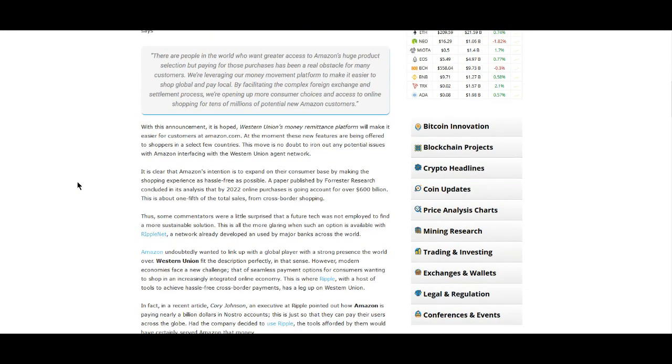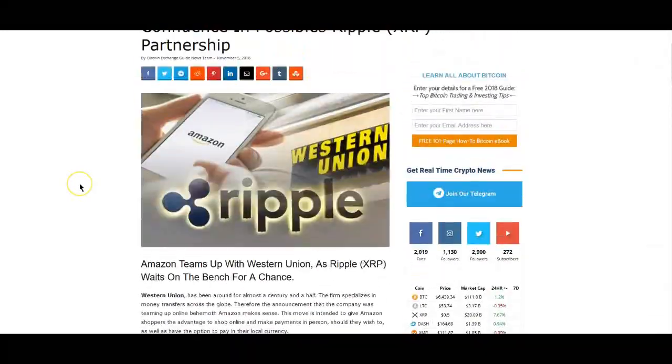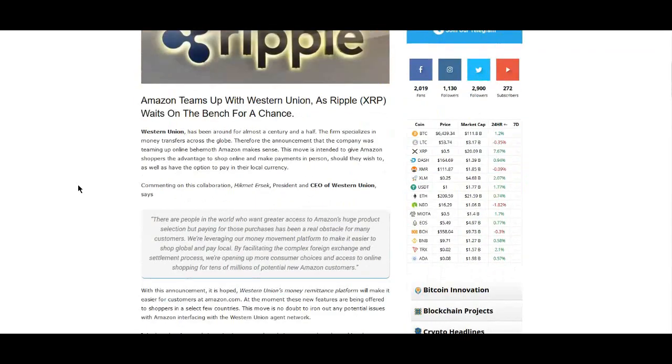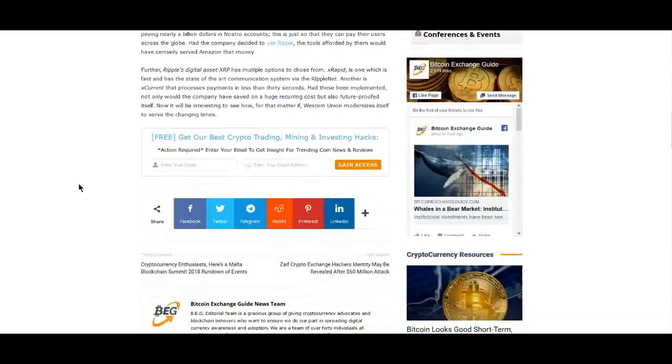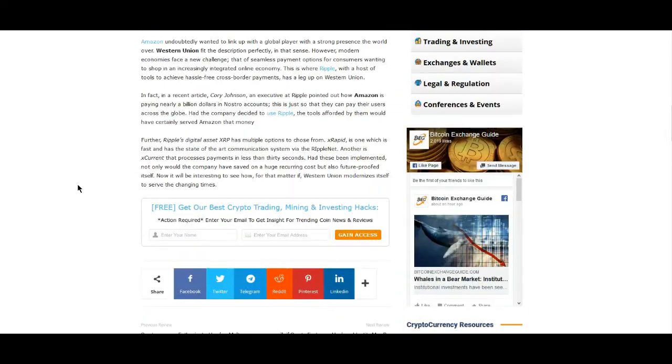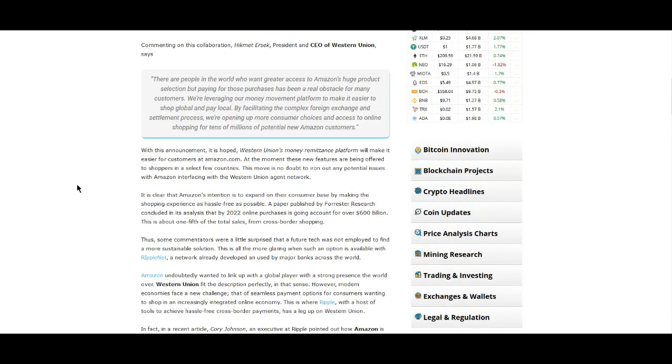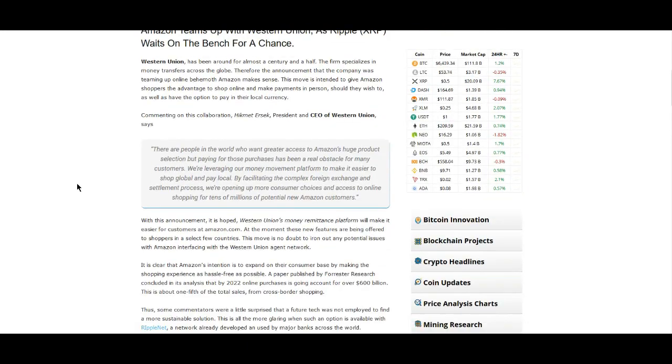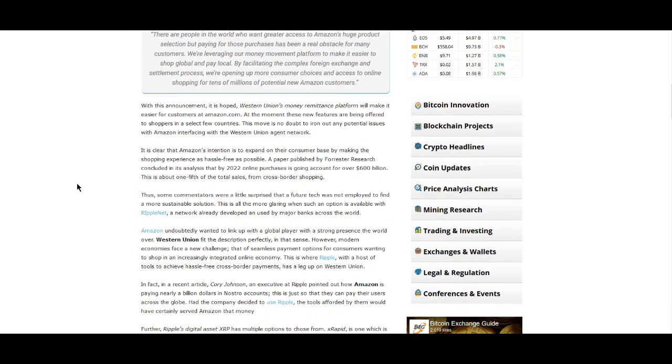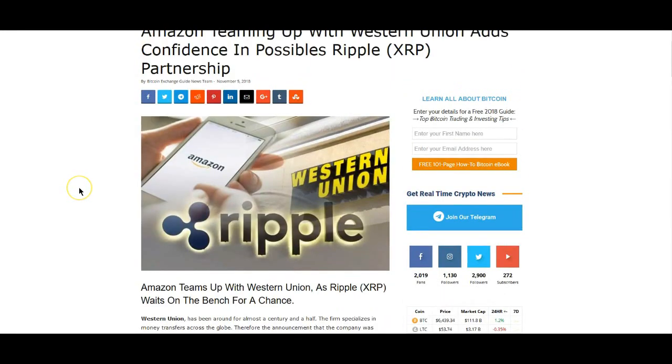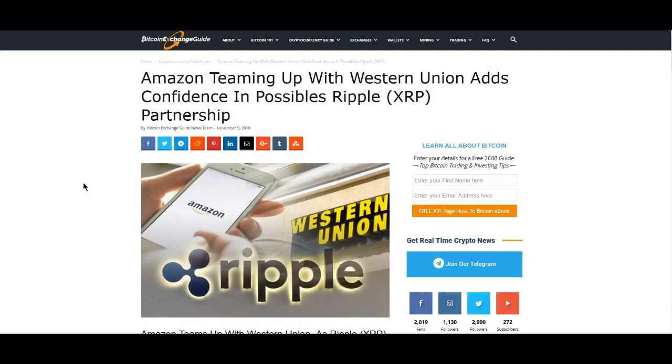I'll make sure I'll put this in the description as well. It's very interesting—the take that this journalist takes on this. He's saying that essentially Amazon may end up falling out with Western Union after they get on board and end up coming over to XRP, or rather to Ripple for a solution, which would be XRP.